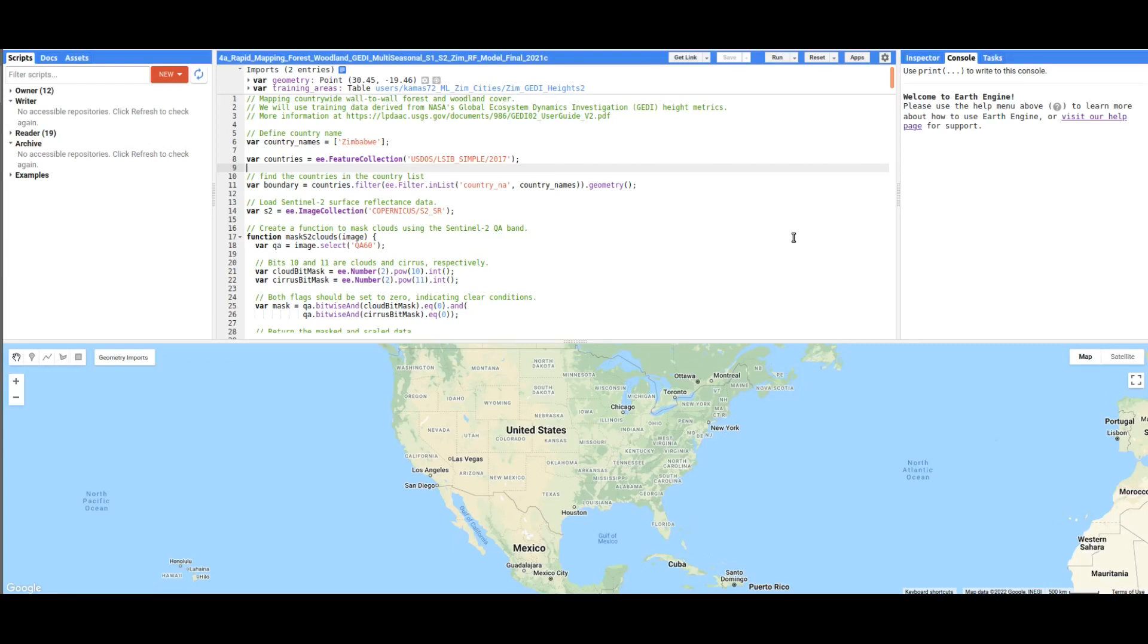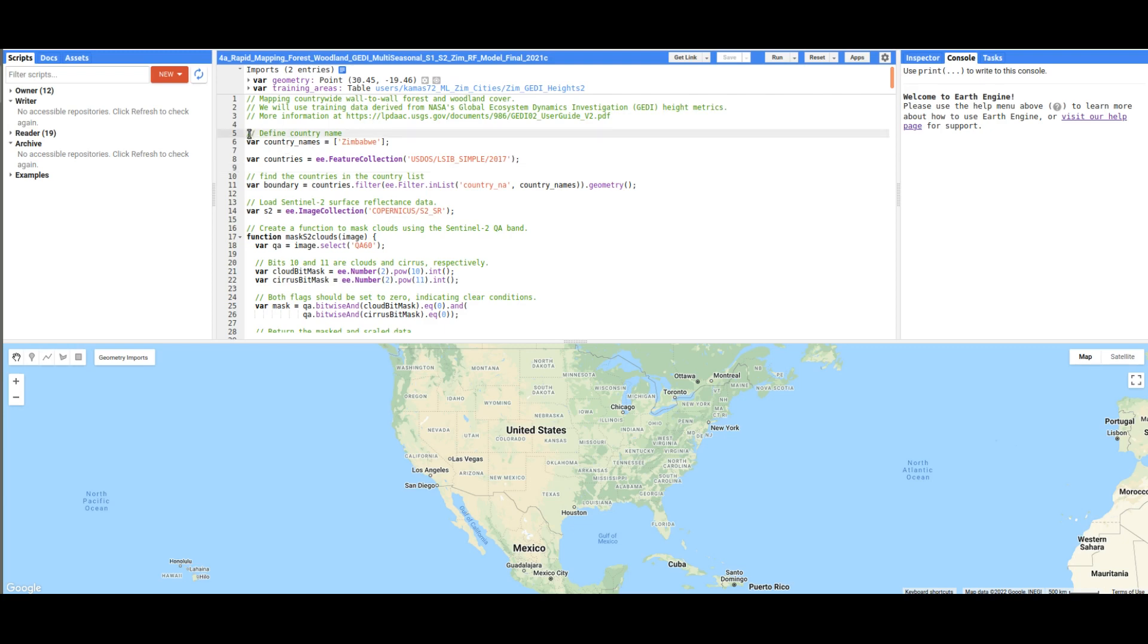Hi, in this tutorial we are going to map country-wide forest and road cover of Zimbabwe. We are going to use the training data that we prepared in QGIS in order to do the classification. First, we are going to define the country boundary using the following lines of code.